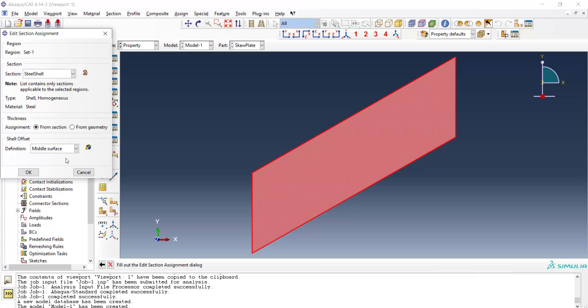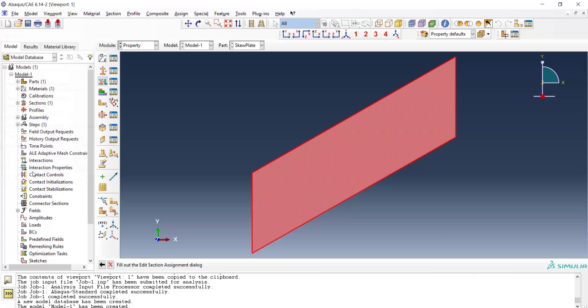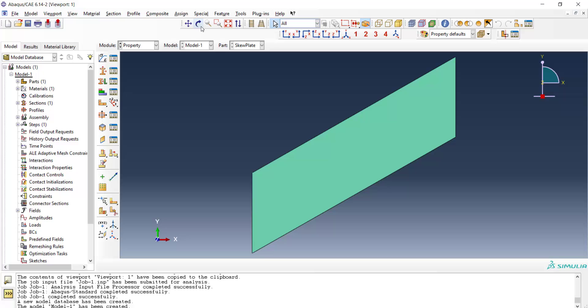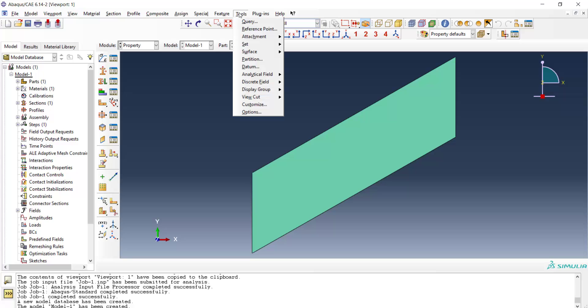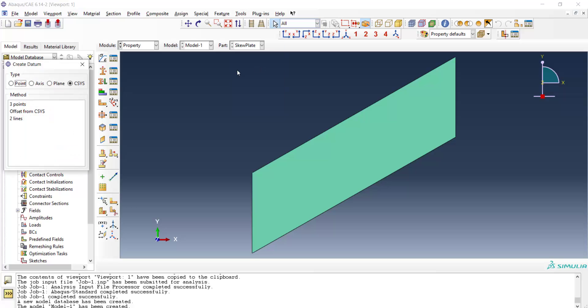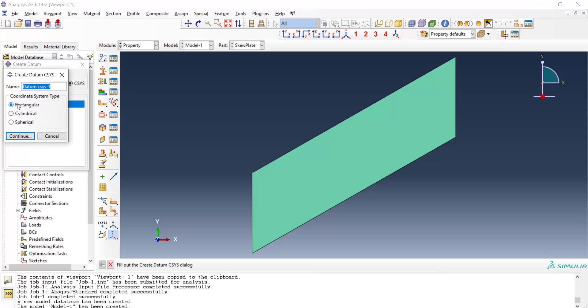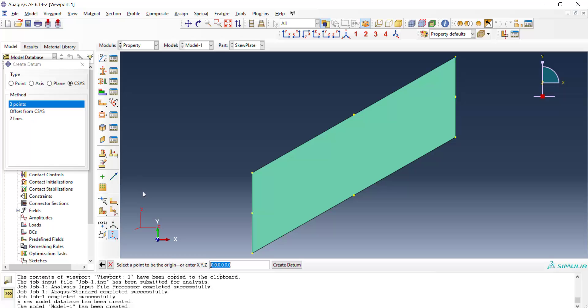Assigning material orientation is an important task in modeling a shell problem. So we should define a datum coordinate system and assign it to the part. At first we create a datum coordinate system. The system is rectangular and we create it by three points. At first we should enter the origin.